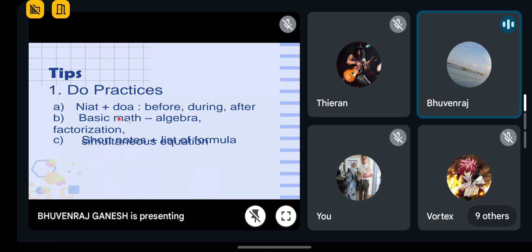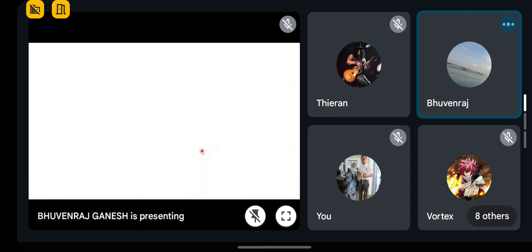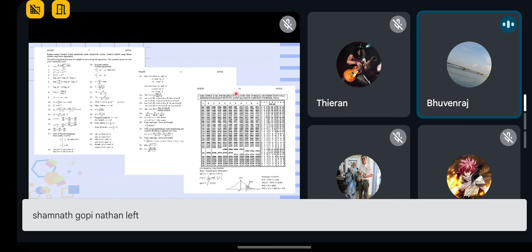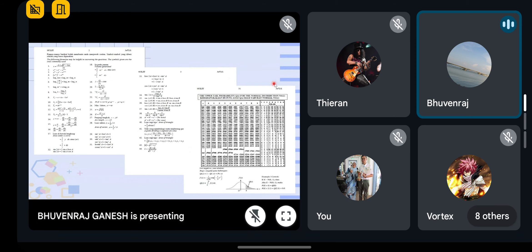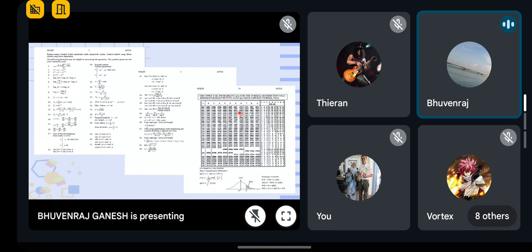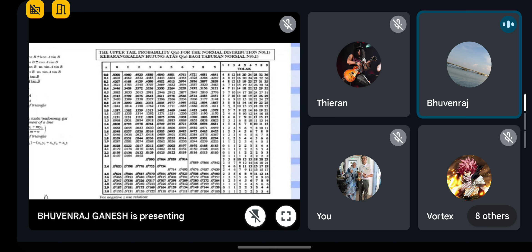Tips before exam: master your algebra — factorization and all that. Always use the formula list provided — selalu guna rumus yang diberikan. The formula sheet shows all formulas including the probability distribution formula and the Z-score table. Can you tell me what this Z-score table represents? Yes — all the values inside are probability — kebarangkalian.